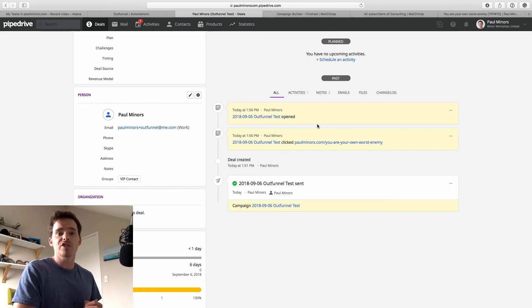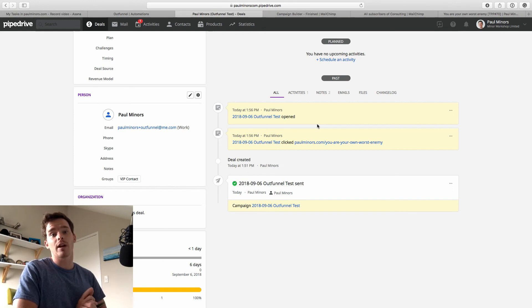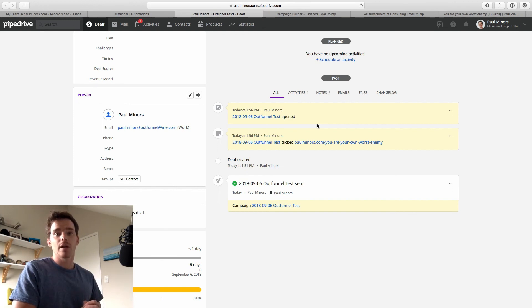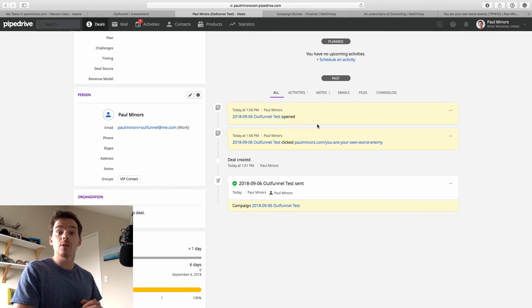So let me know if you have any questions about OutFunnel, MailChimp or Pipedrive. Let me know in the comments below. Thank you very much for watching, and I will see you in the next video.